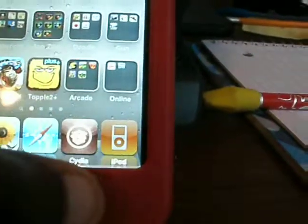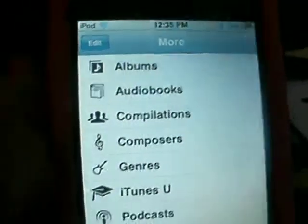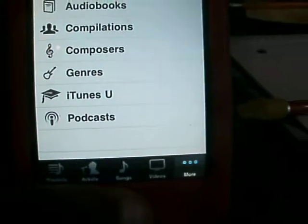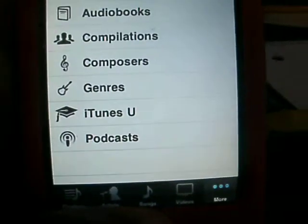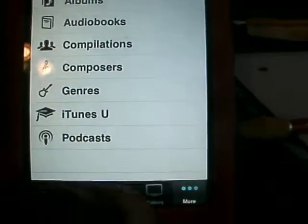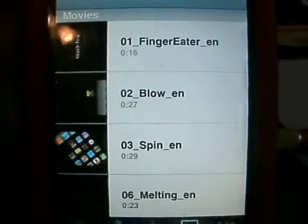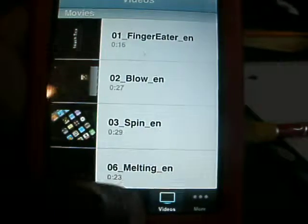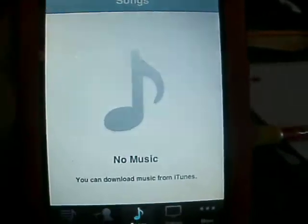You'll see I have iPod for it — that's what it means, like the iPhone. It shows you podcasts, audiobooks, videos, and songs.